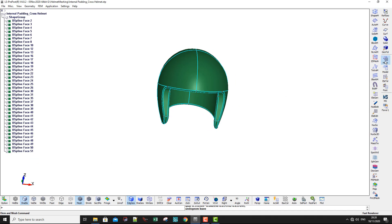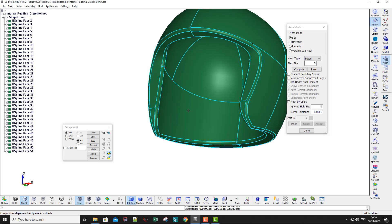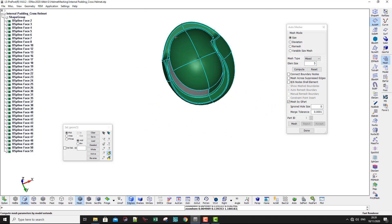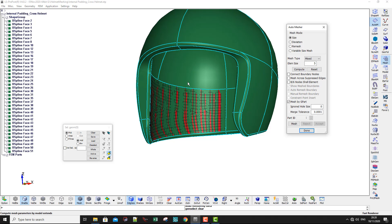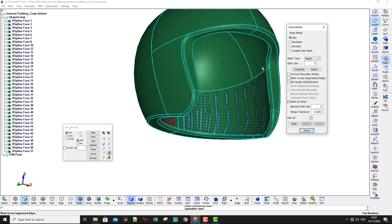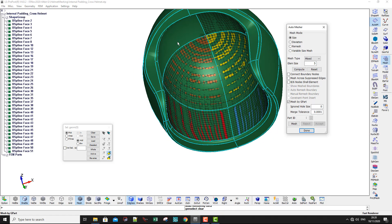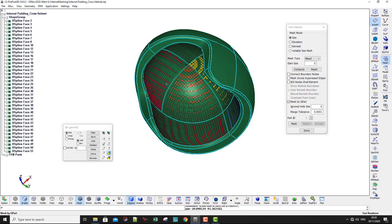Go to Mesh, Auto Measure, and set the size to 5. Then select the faces that you want to mesh — I want to mesh the inside faces one by one: select and mesh, accept; select and mesh, accept; select and mesh, accept. Of course you can select them all and mesh in one go, and they will be in one part.